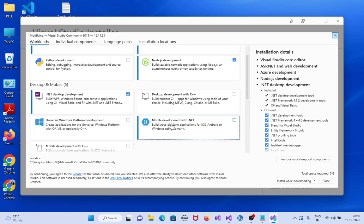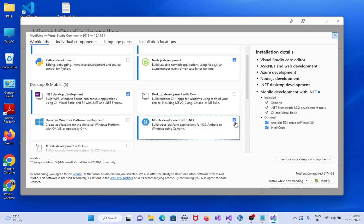Here, we have to select Mobile development with .NET. Select this one. See, Xamarin is already included.